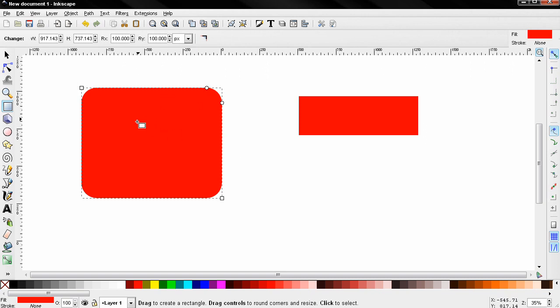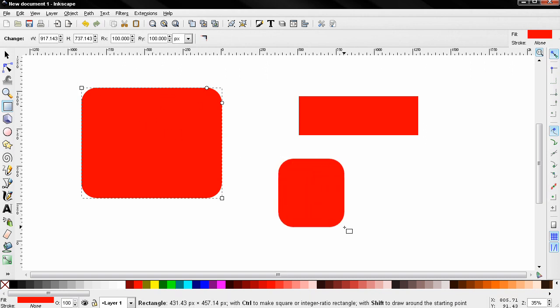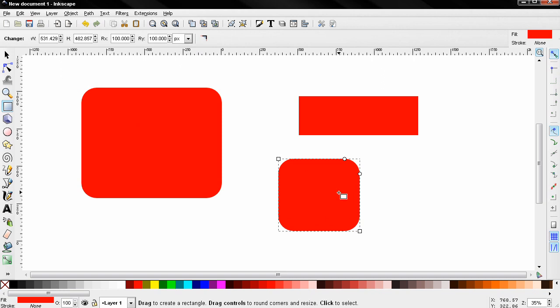So if I start creating a new object right now, I'll be creating this object with rounded corners. Click here to make them sharp.